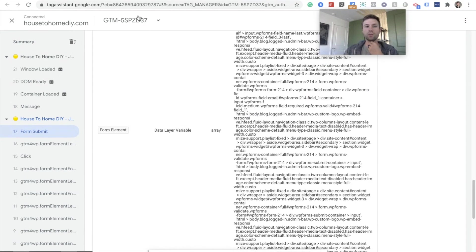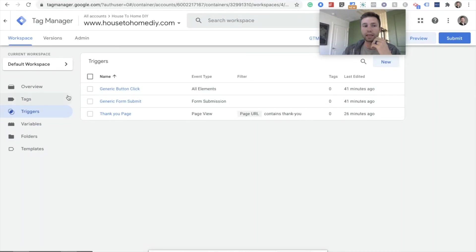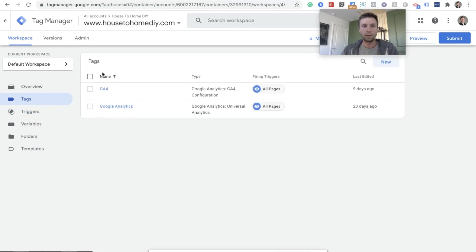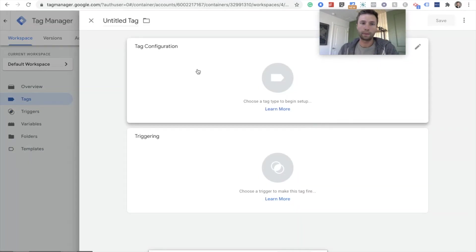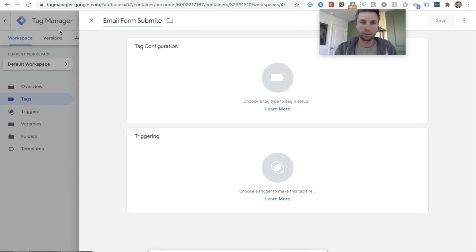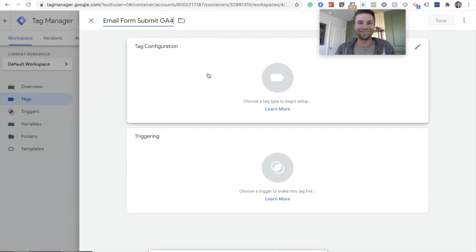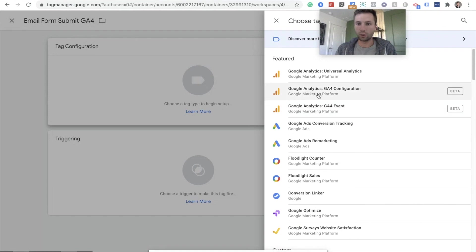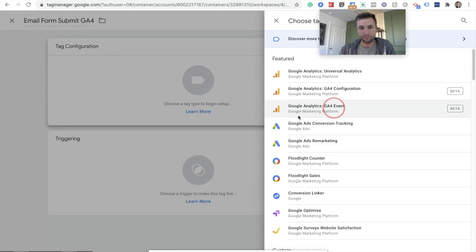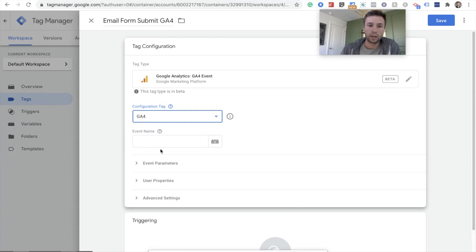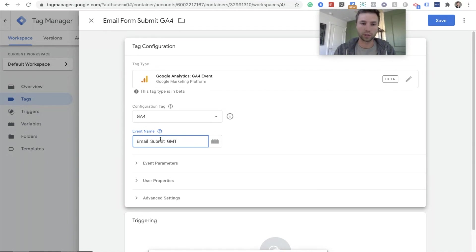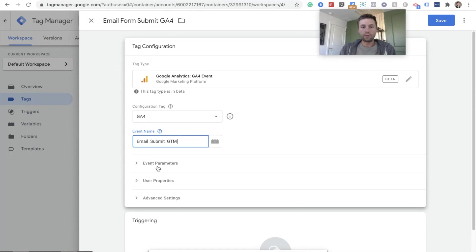So we're going to take this guy right here. So now that we have this form ID, we're going to go back over here to Google Tag Manager and we're going to create the actual tags. So we're going to go Tags and hit New. We're going to call this Email Form Submit GA4, Google Analytics 4. And then we are going to name this an event, Google Analytics GA4 event. Make sure you have the right configuration for your new Google Analytics, not your old one. And then for this event, I'm going to call this Email Submit. And I want to know that this comes from GTM, so I'm going to put GTM.